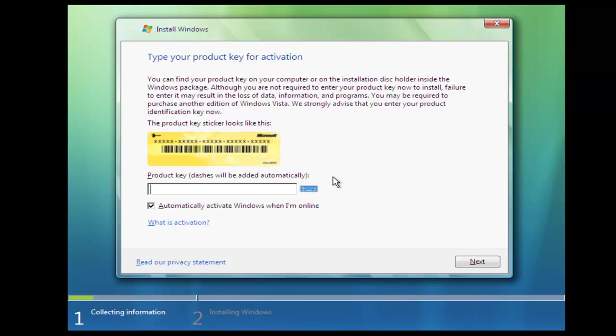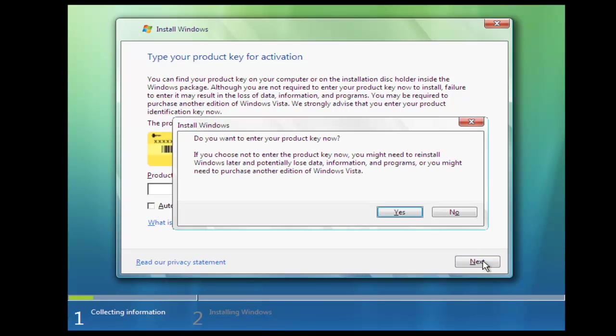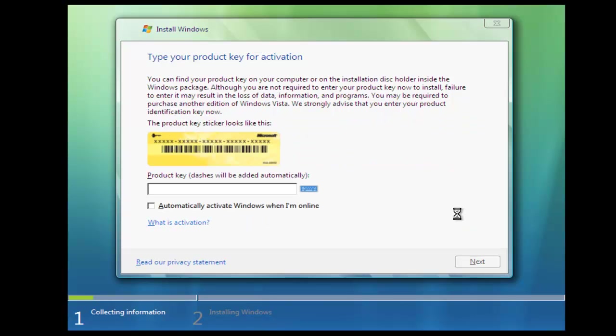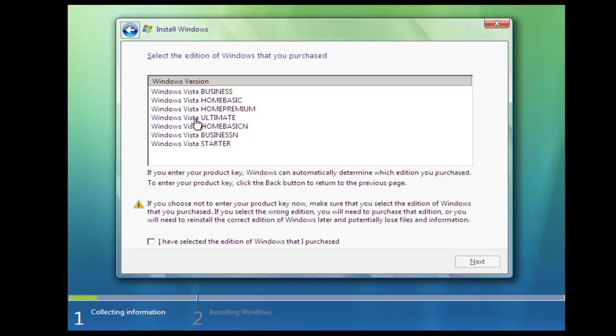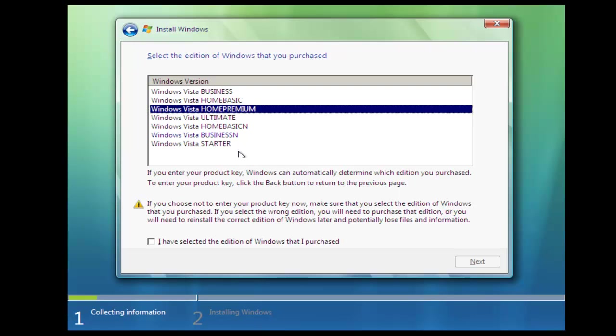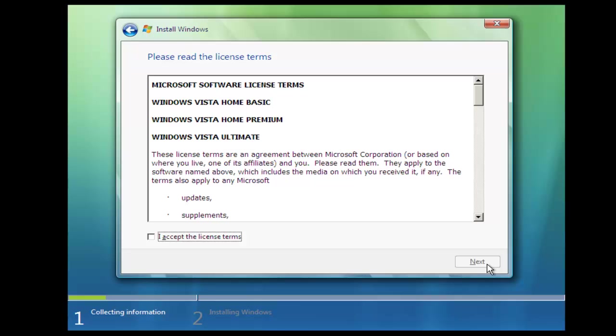Okay, this is where you can put your product key in. I'm not going to at the moment because it just says we have a blanket out on the disk. But you can put that in if you like. Now we have to select the version of Vista that we want it to install. So we click that and then we tick that that's the one that we purchased and click next.